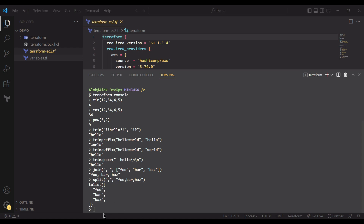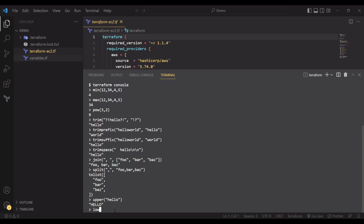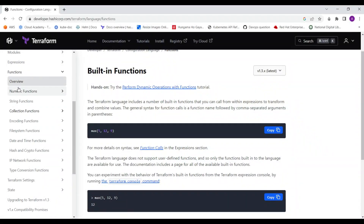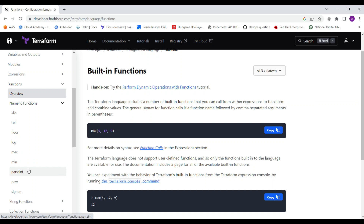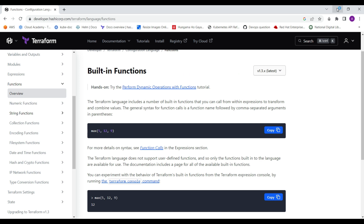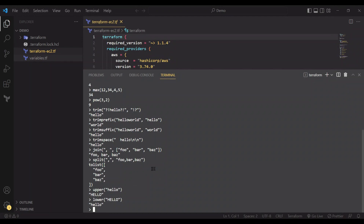We also have upper and lower functions. For upper, you provide a lowercase string and it converts to uppercase. Similarly, lower takes a capitalized value and produces lowercase output. That covers string functions. For numeric and string functions there are more use cases on the official site — whichever examples I didn't cover, you can try yourself. I picked the most general use cases that will be useful in further videos.